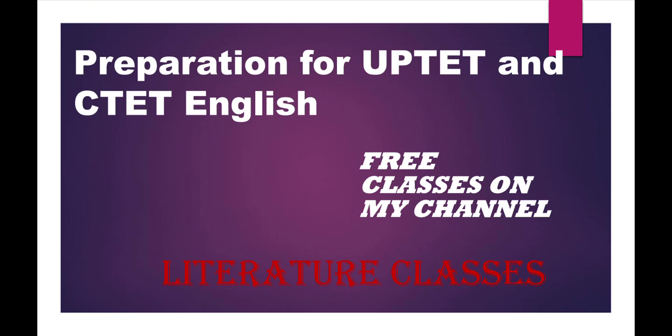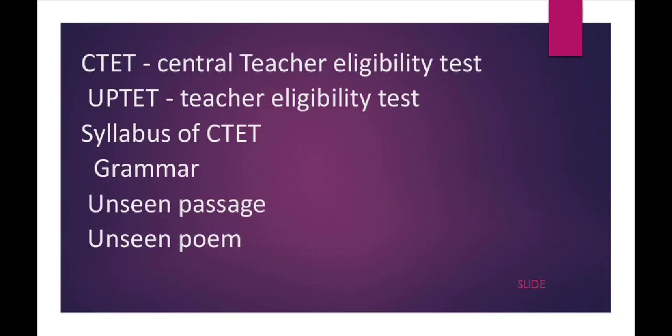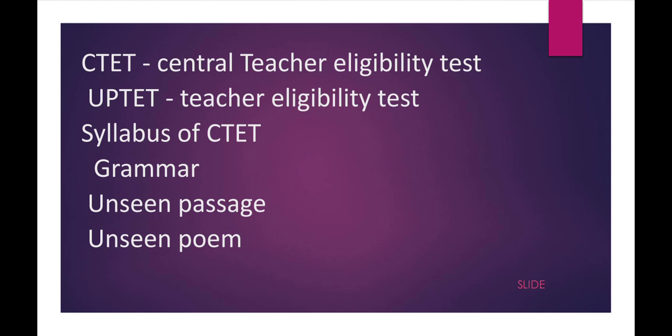What is CTET? CTET means Central Teacher Eligibility Test. The full form of this exam is Central Teacher Eligibility Test. It is conducted by the Central Government, and you will get the job in Central Schools.